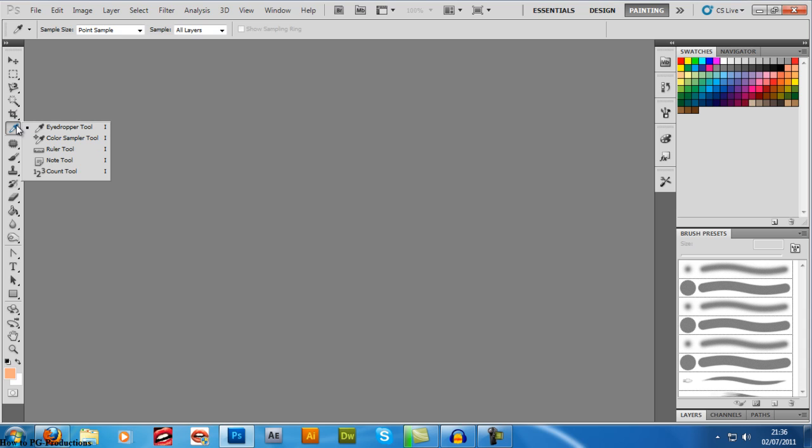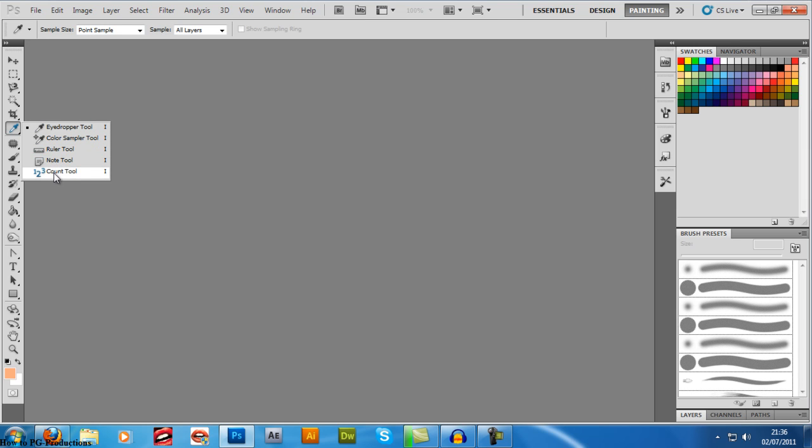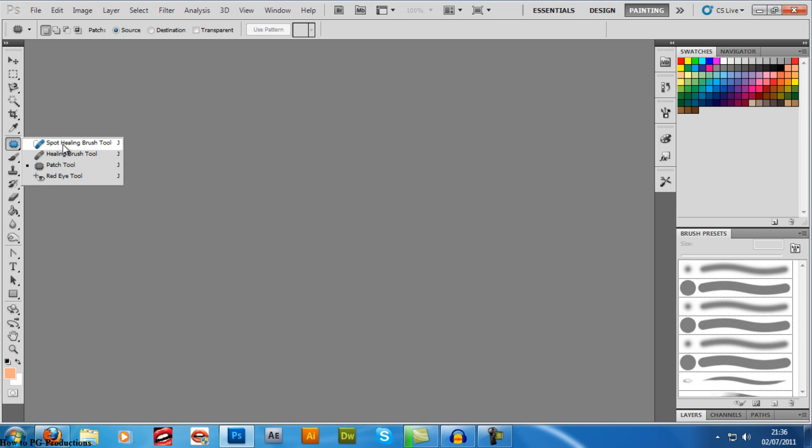Eyedropper selects a color so that a color of an image will show up in here. You can fill other places of the image or patch places up with that same color. These are ruler tools, count tools, easy to understand. Spot, patch, healing brush, red eye tools—these tools are good to use as well.